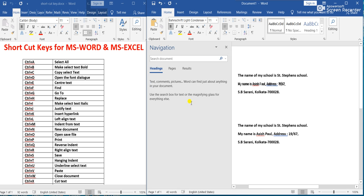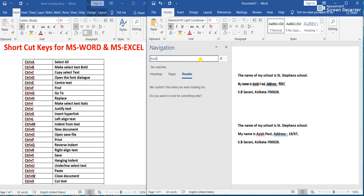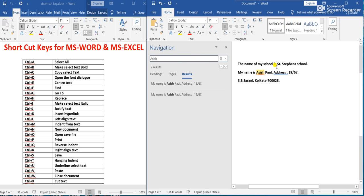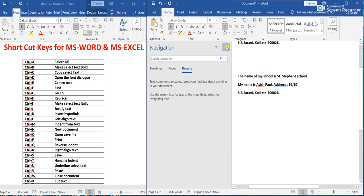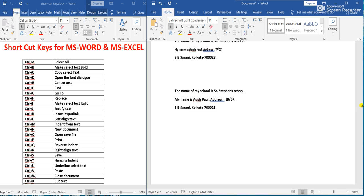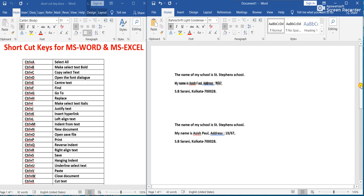Next, Ctrl+F means Find. If we press Ctrl+F, this interface will open. If we write a name like 'Ashish' here, that name will be highlighted in the text. If you want to change this name you can replace it with another. Ctrl+F means Find.